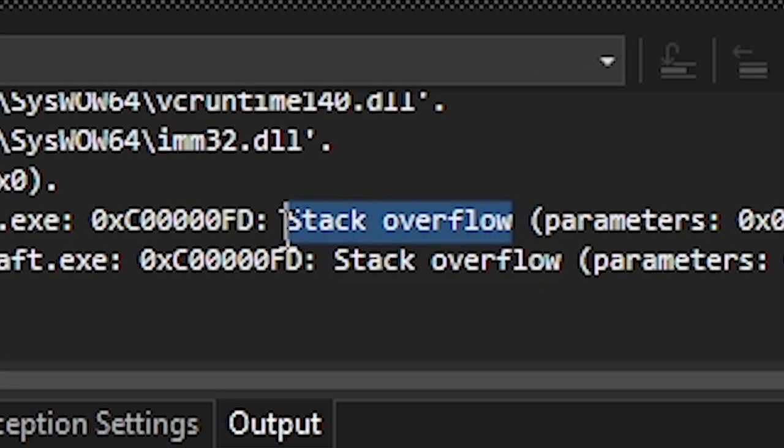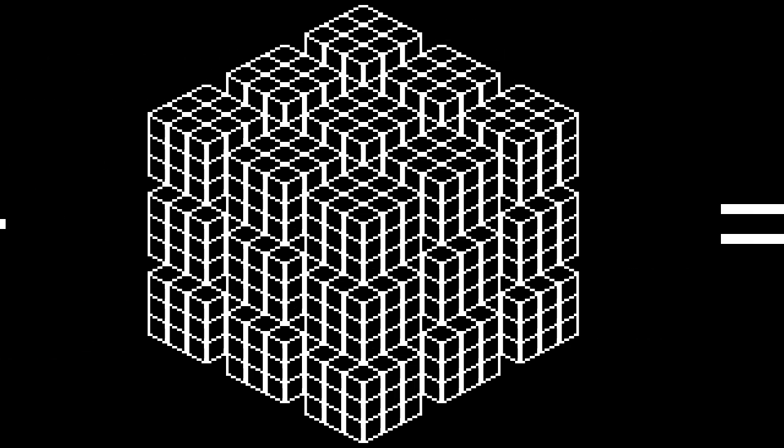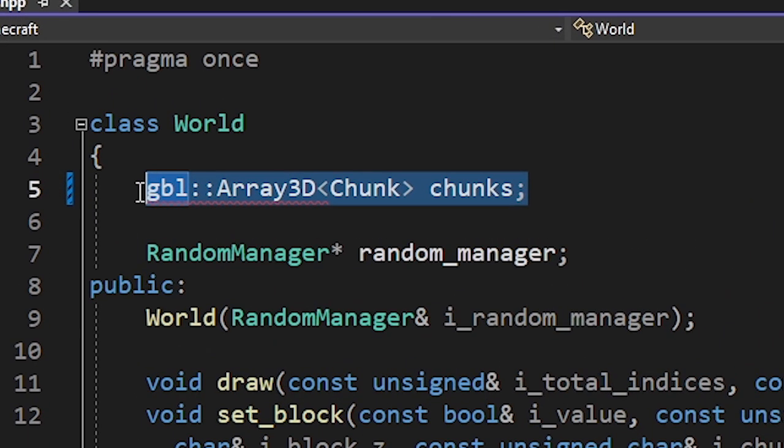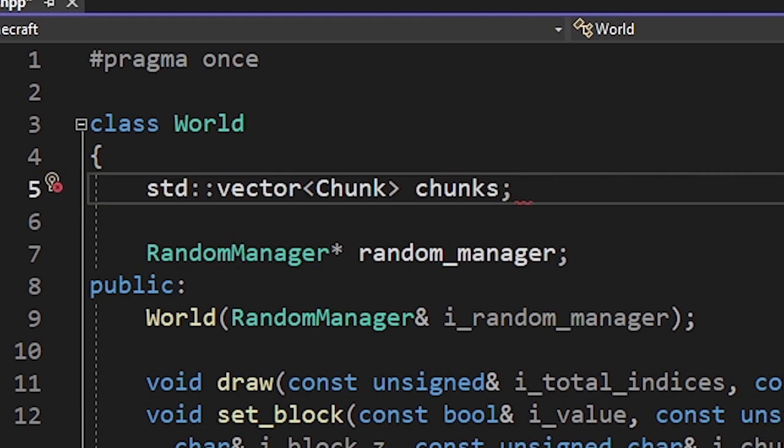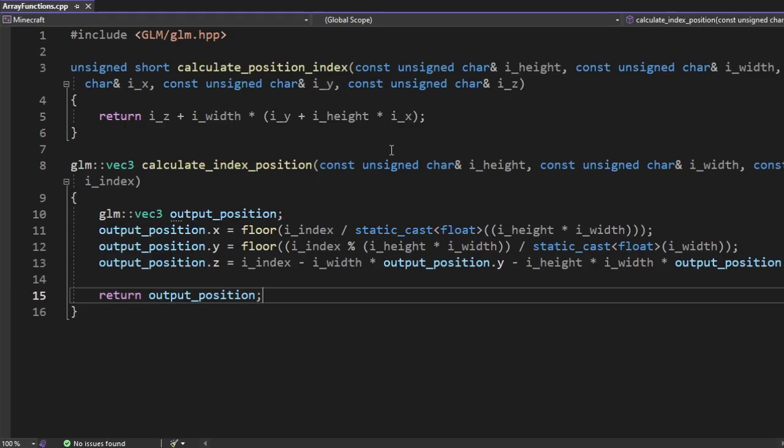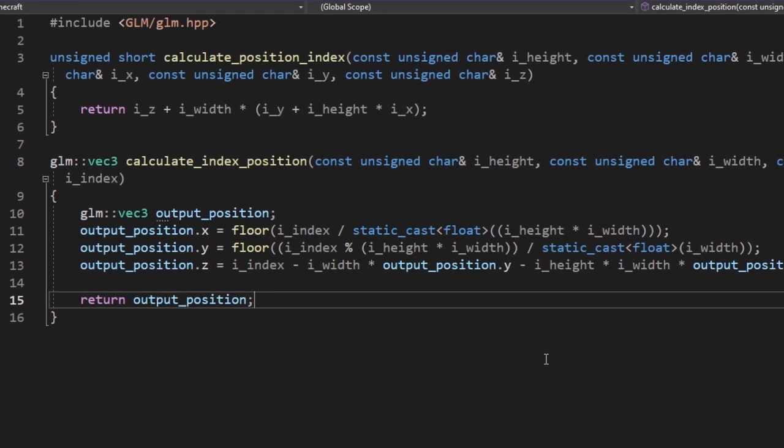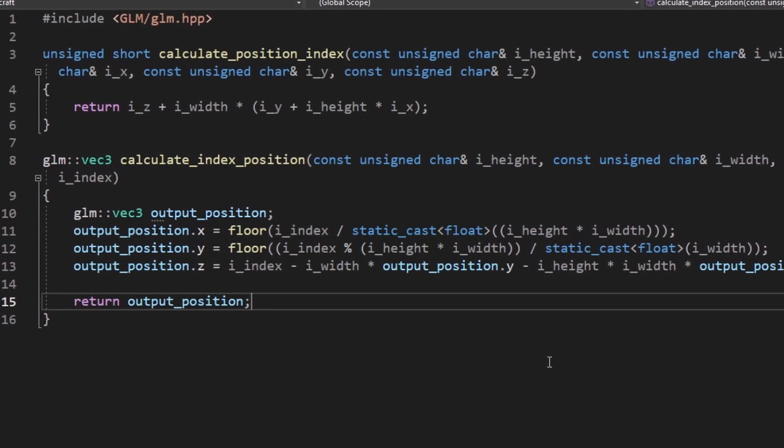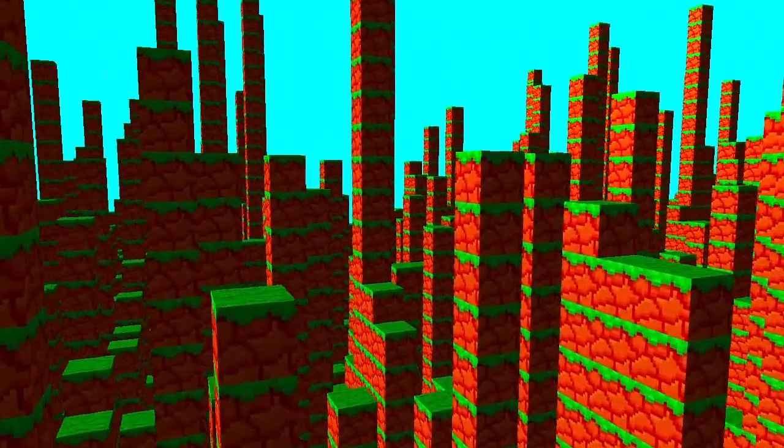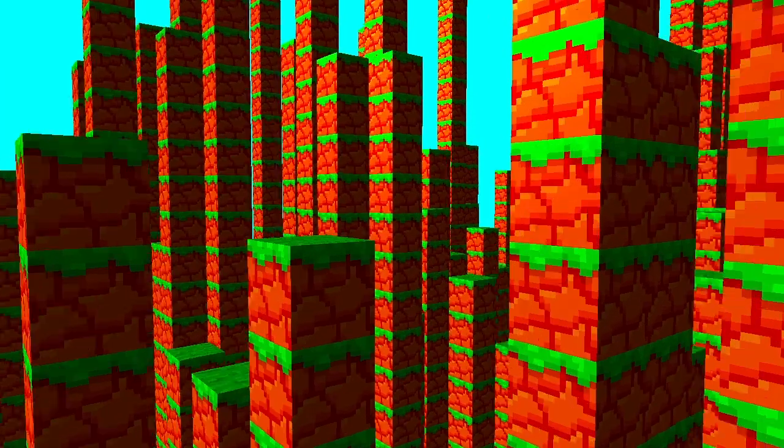So after hours of suffering, I finally figured out the problem. It turns out trying to store 2 million blocks in a 6 dimensional array leads to Stack Overflow. And ironically Stack Overflow couldn't help me. I fixed it by using vectors instead of arrays. I also decided to use a 1 dimensional vector instead of 3. This meant I also had to write functions that convert coordinates to indexes. And now our game finally works.